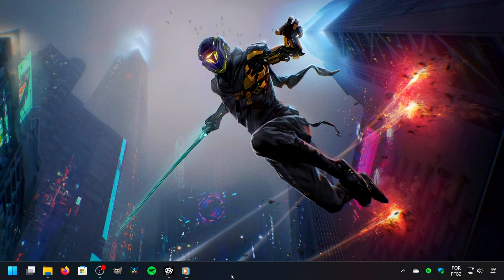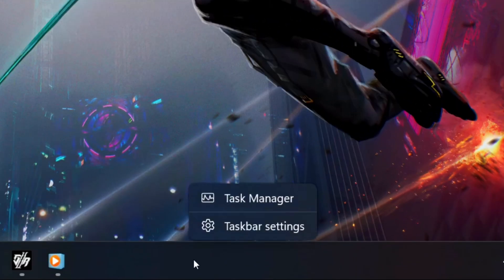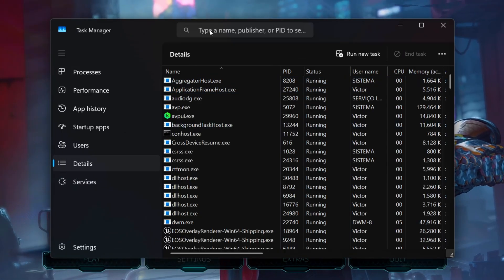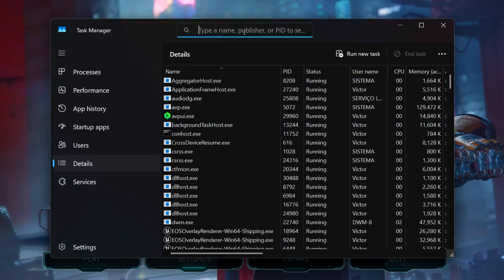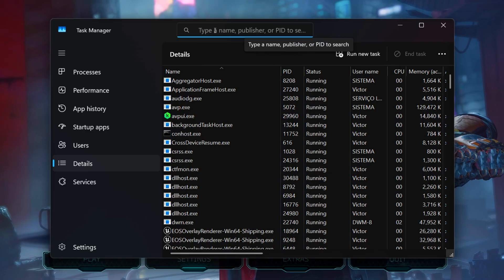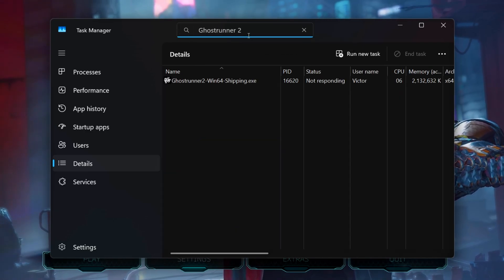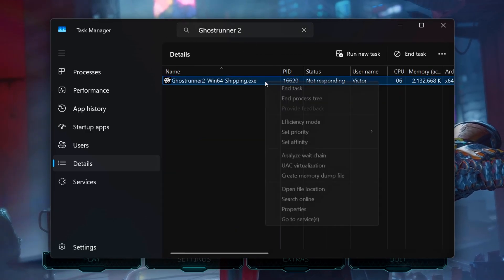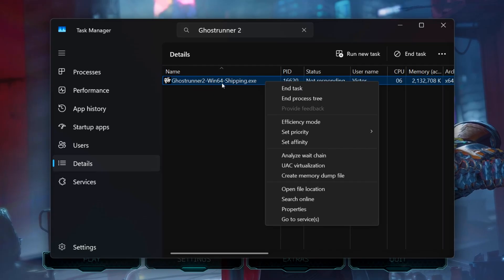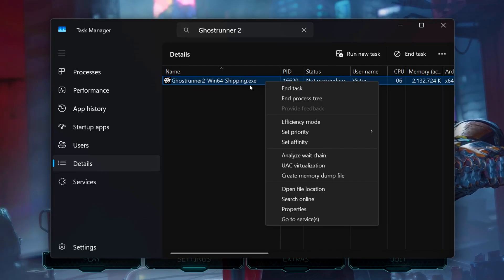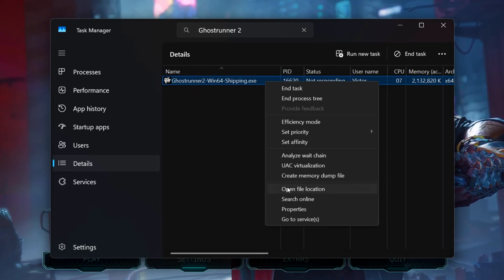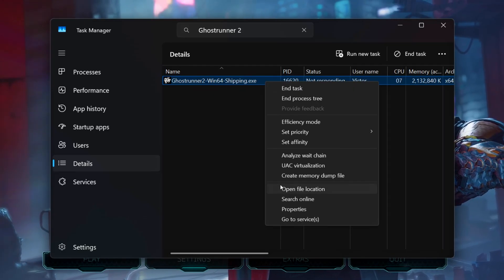Now, right-click on the taskbar and then click on Task Manager. Now, select the Details section. Then, under the search bar in the upper corner, type Ghostrunner 2. Now, right-click on Ghostrunner2-Win64-Shipping.exe and then click on Open File Location.